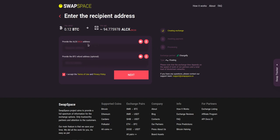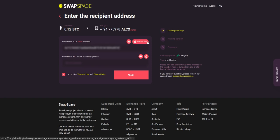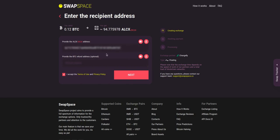On step 2, you need to enter the recipient ALCX address where you would like to see your crypto. You can use Simple Hold Lite Wallet, or Trezor Connect to provide the address. You can also provide a refund BTC address in case it will be needed. Check the information carefully and make sure that everything is correct.